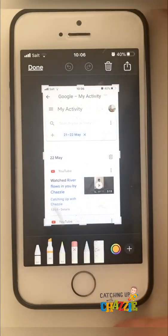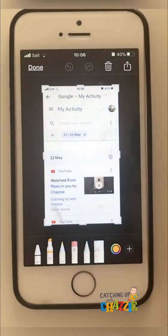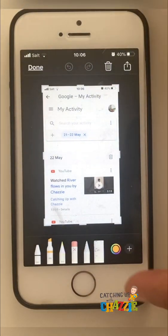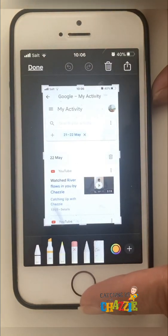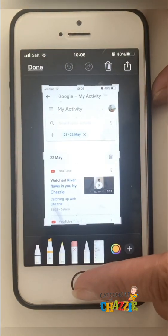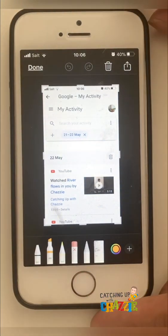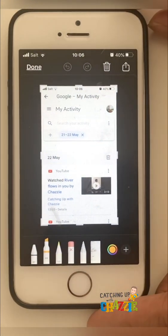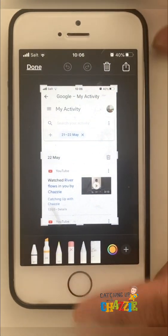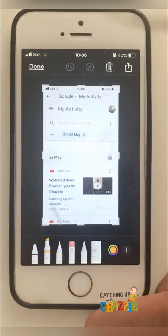There are different ways to get a screenshot. On this phone, you press the home button and the power button together, but some phones use the home button on the right side.